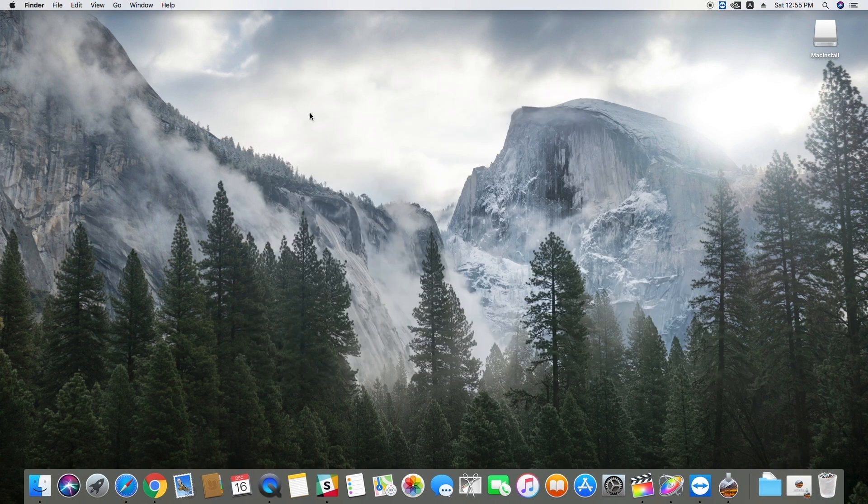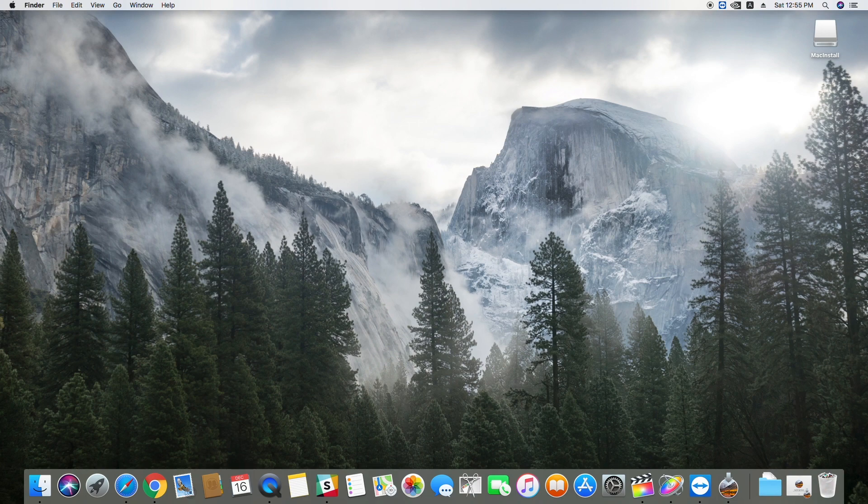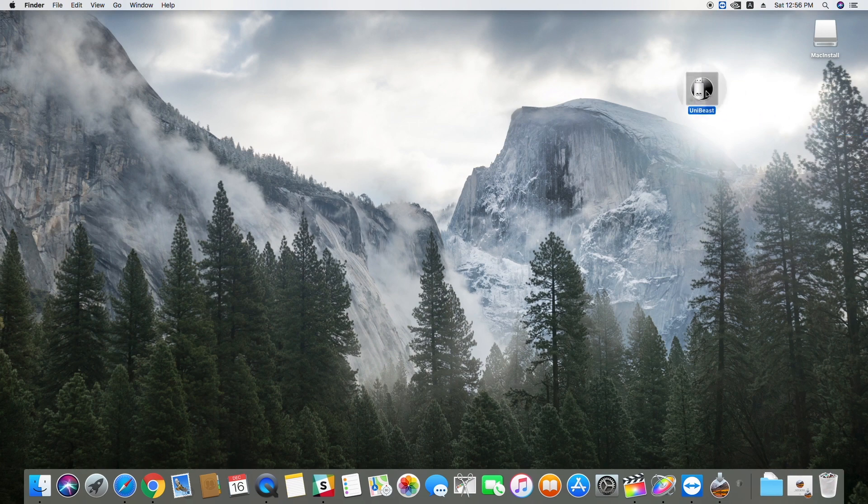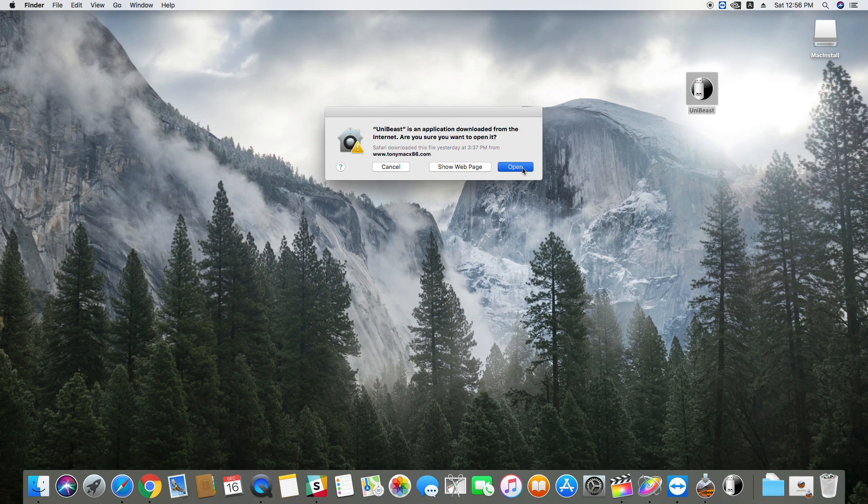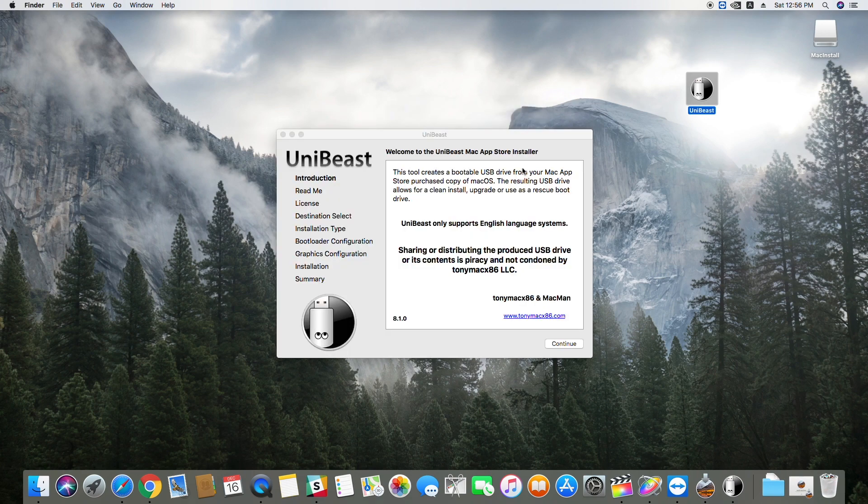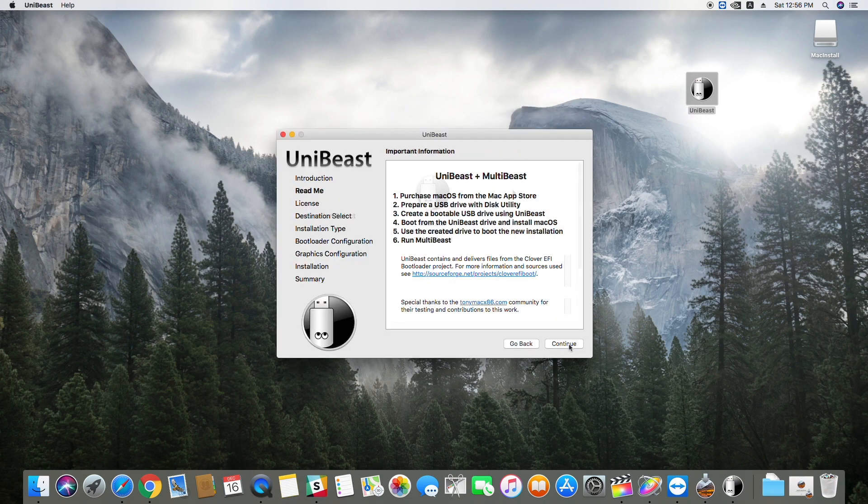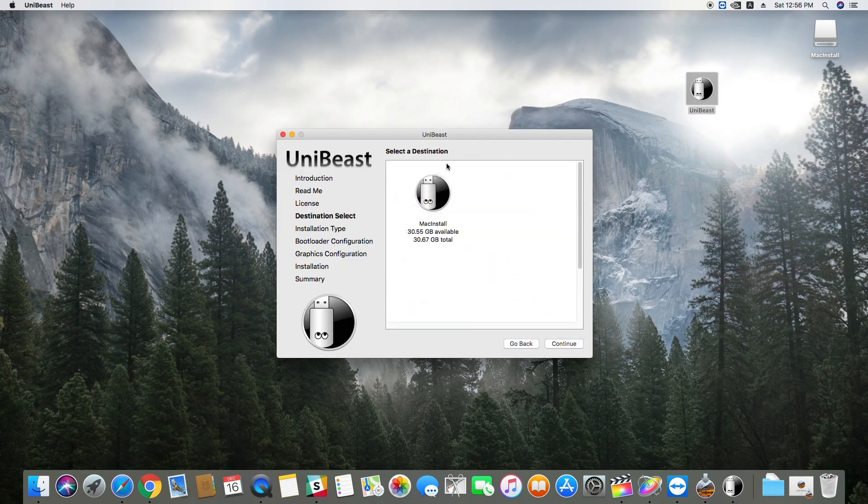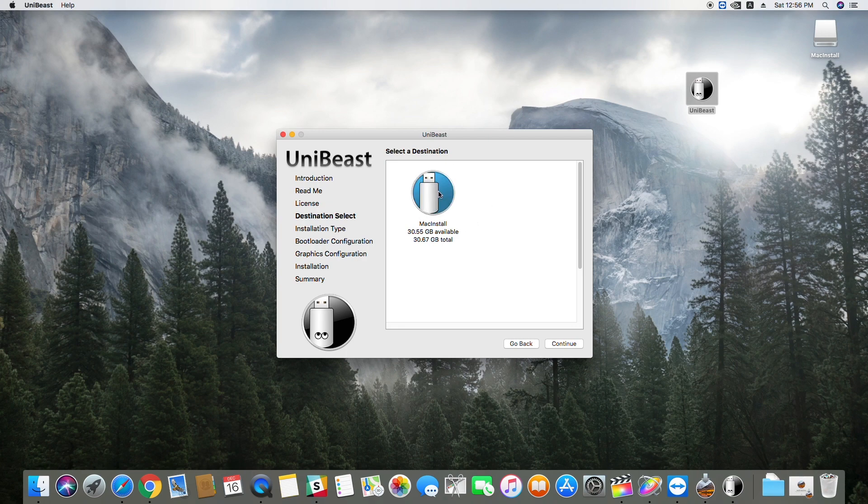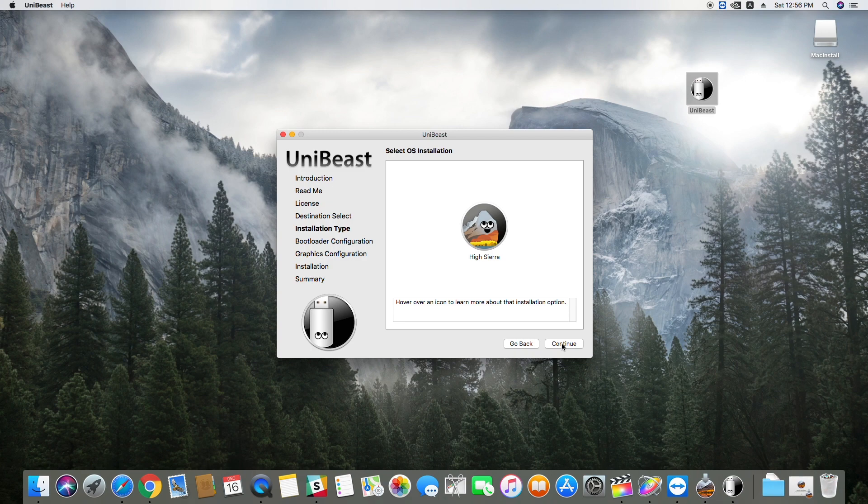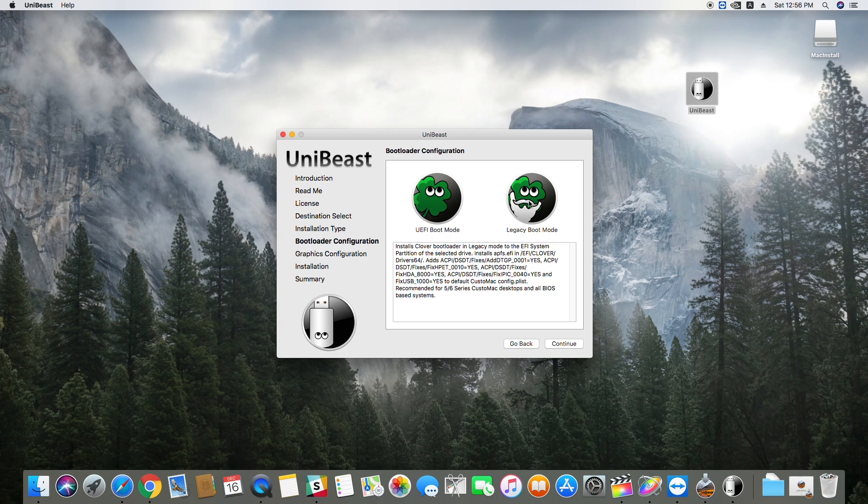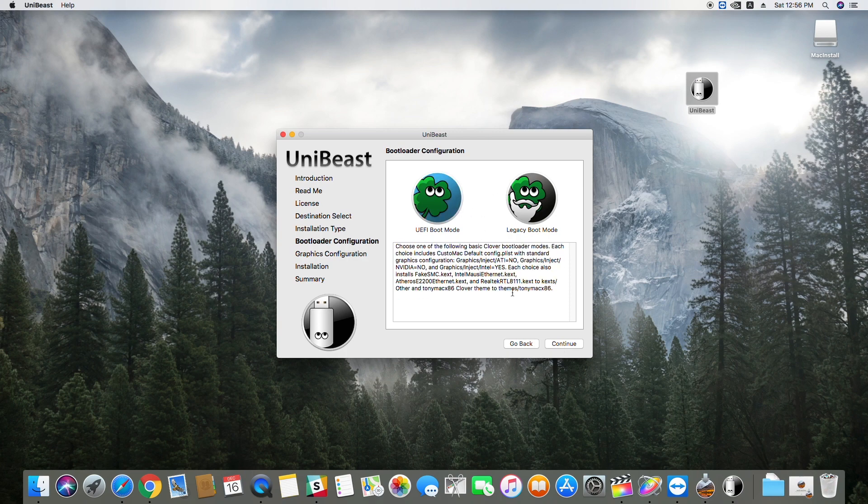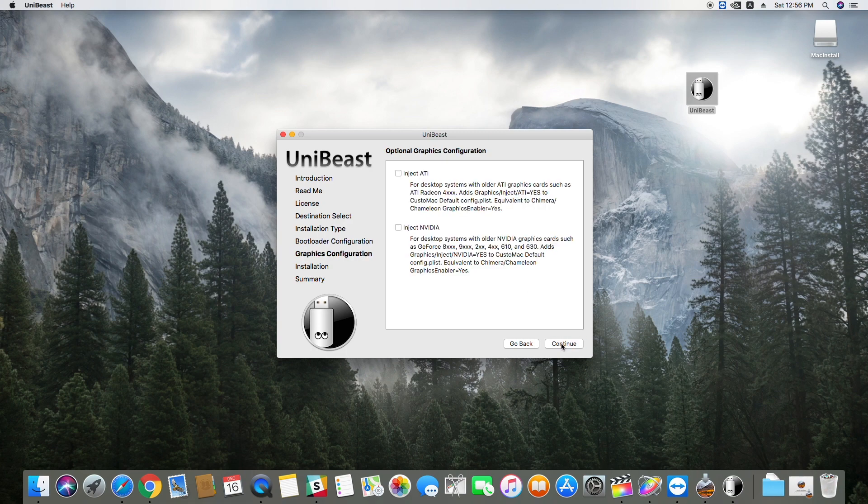One of the tools you will have downloaded is UniBeast. Open it and continue until you see this screen. Select your USB and then select High Sierra. Here choose a boot mode compatible with your motherboard and continue. Do the same here.